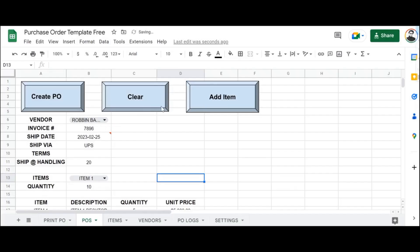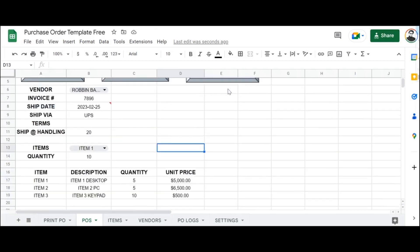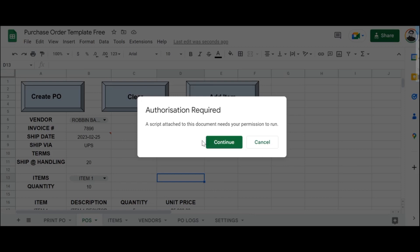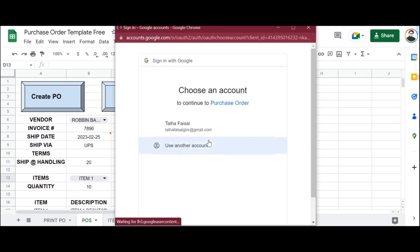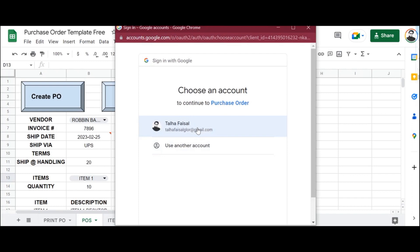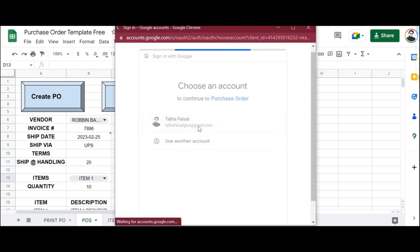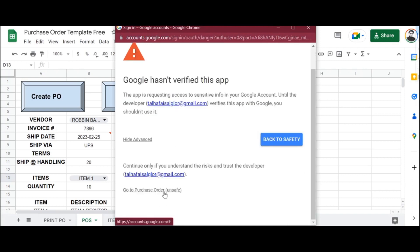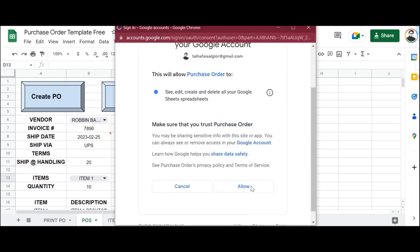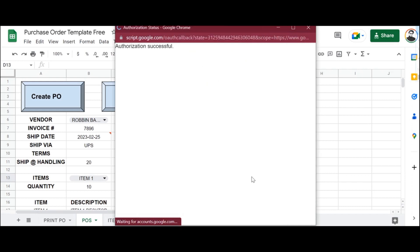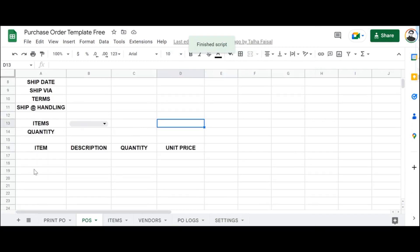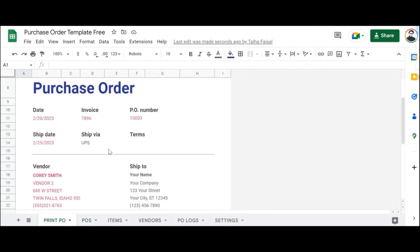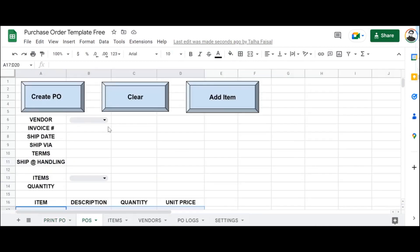Once we've assigned the relevant scripts, we're going to click on the Clear button to clear our invoice of any previously entered data. It's going to request authorization — click Continue, select your account, click Advanced, go to Purchase Order, then click Allow. Authorization is successful. Now we can click on Clear and you'll see that it has cleared all other data from this table and from our invoice. It will add the data back once we create the PO.